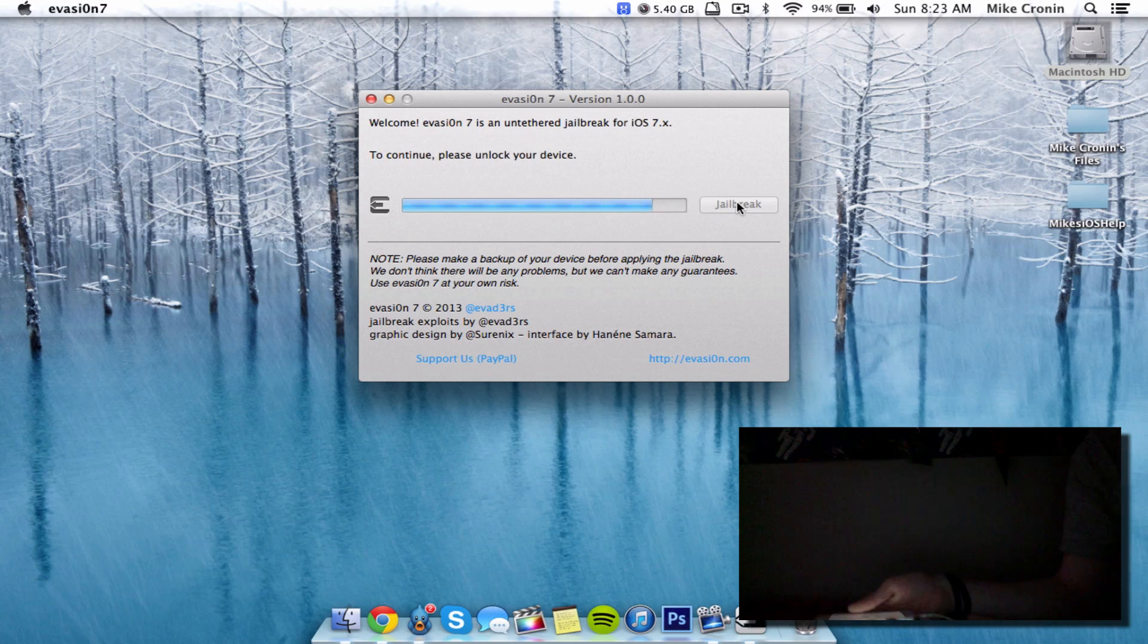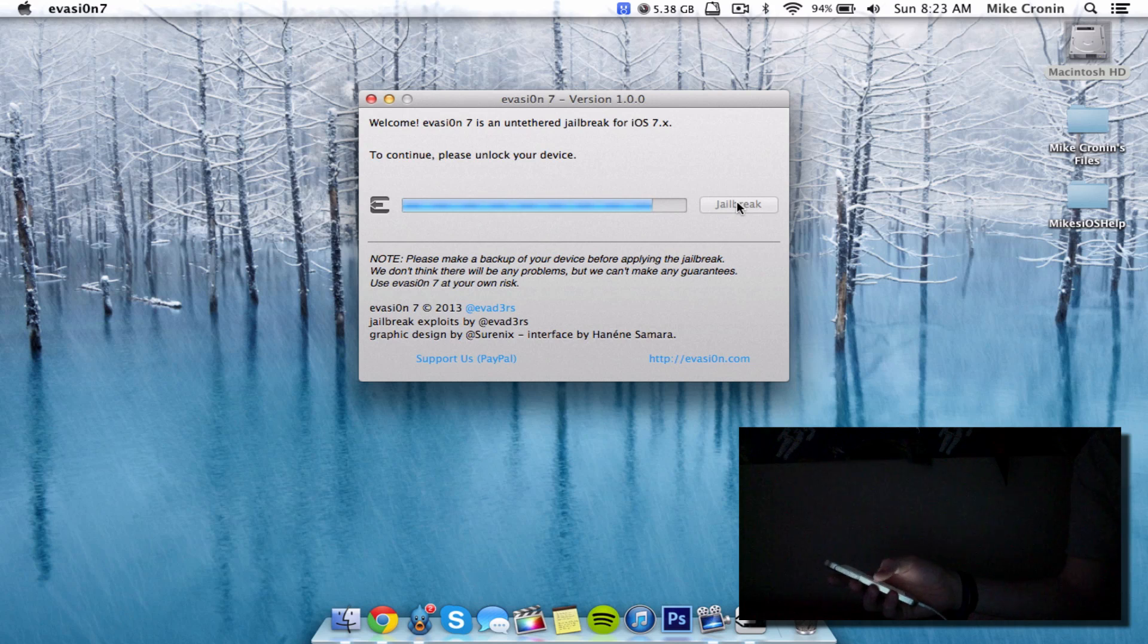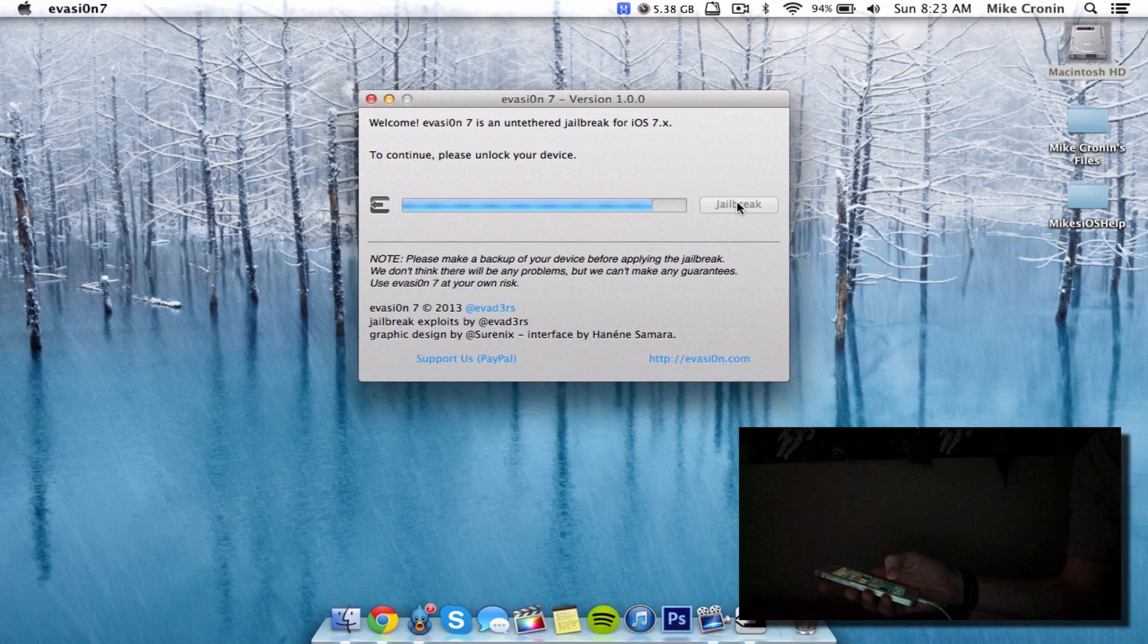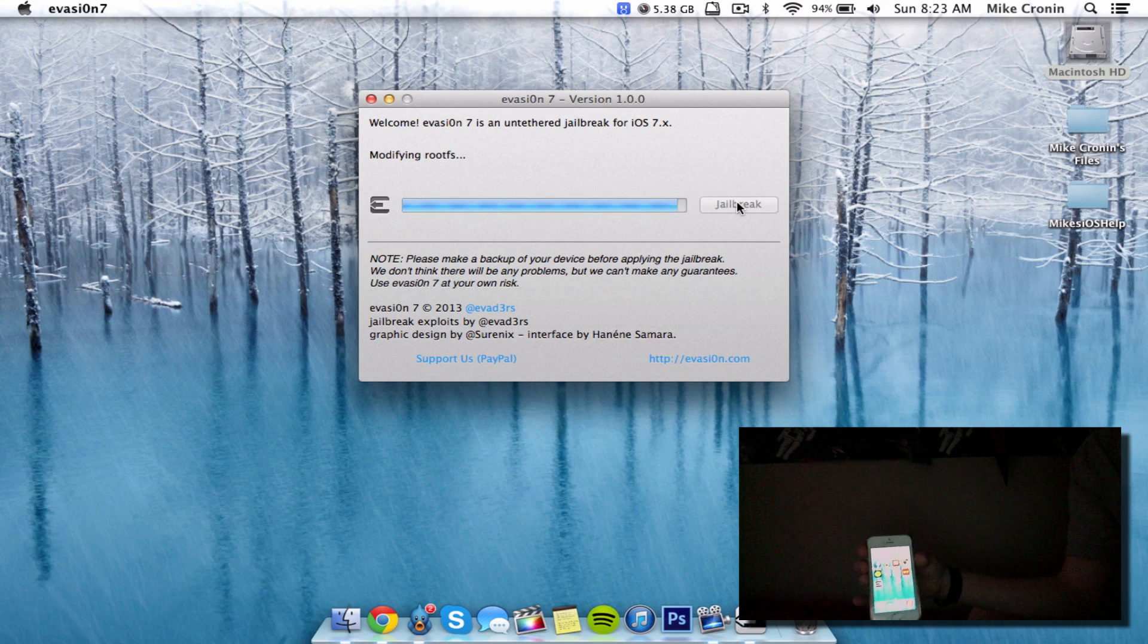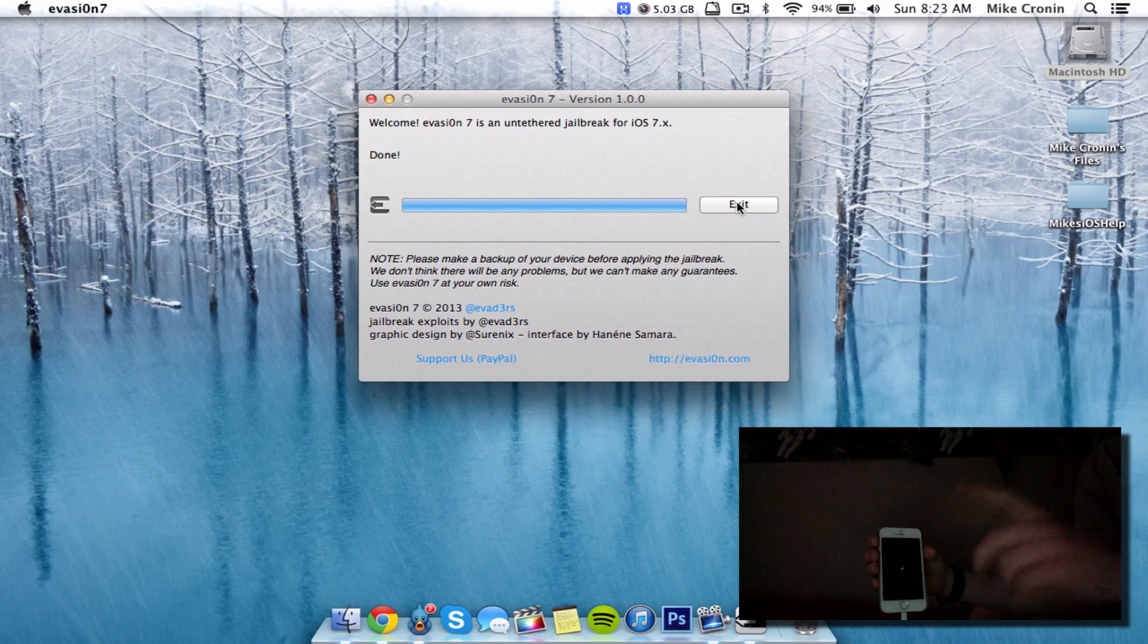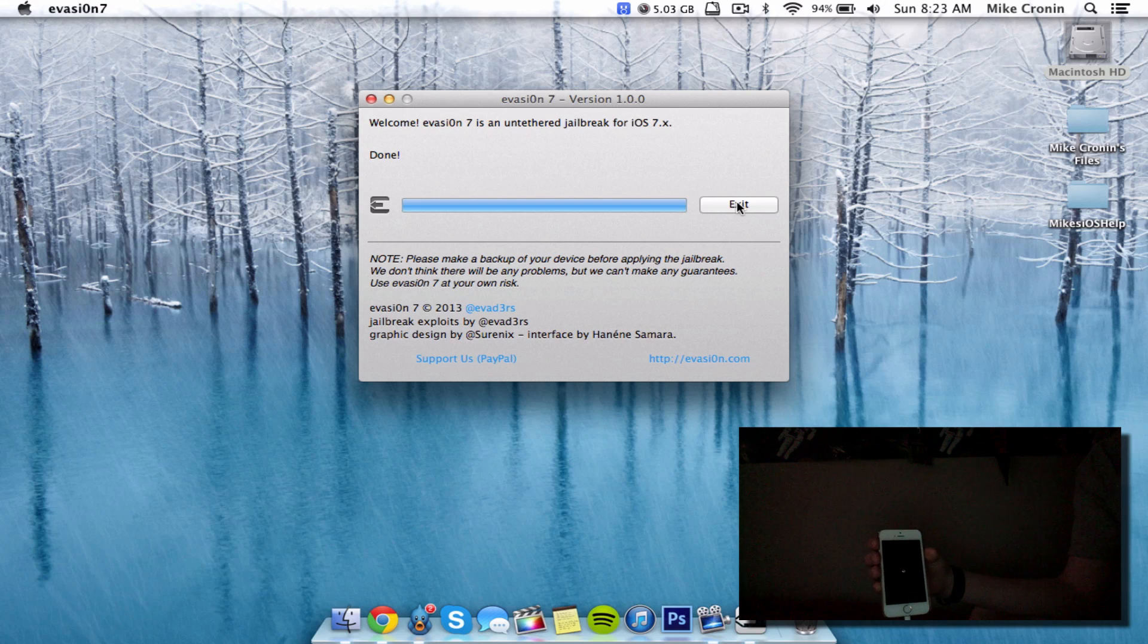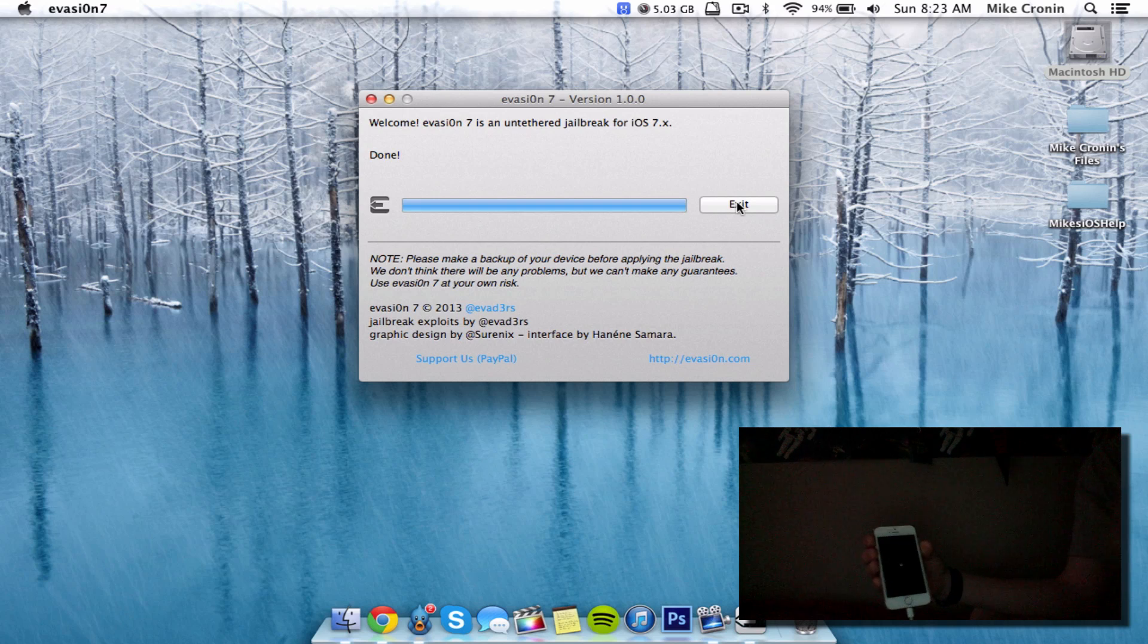To continue, please unlock your device. Interestingly, there's still an Evasi0n 7 icon there. This is the second reboot cycle, and now it's rebooting again. It now says done, so we can click exit.